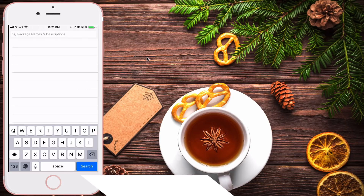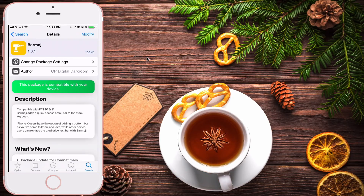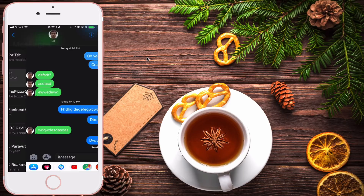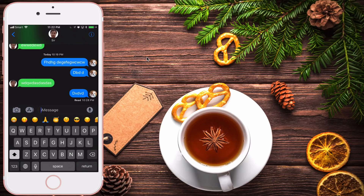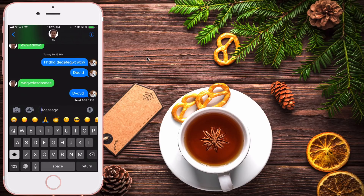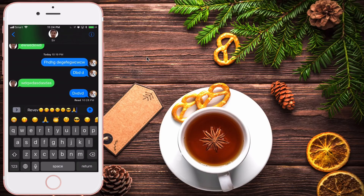The last tweak is called Bar Emoji. With this tweak you are able to change the predictive text bar to a bar of emojis, which is very handy when typing because you don't need to click to swap between keyboards. Usually you have to click the globe icon to change keyboards, but with Bar Emoji your predictive text becomes a bar of emojis. If you're using iPhone X, this emoji bar will appear at the bottom under your keyboard. It's really handy — you type something and want to add an emoji, it's right there at your fingertip.